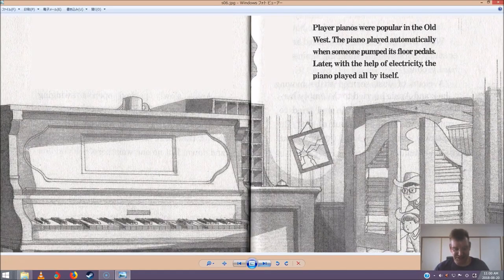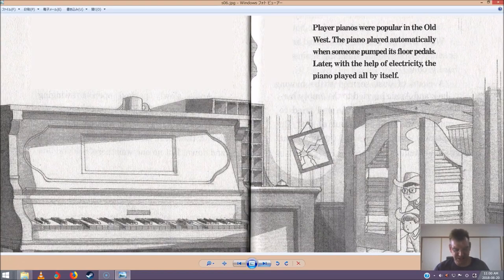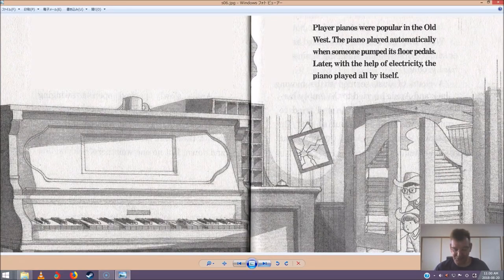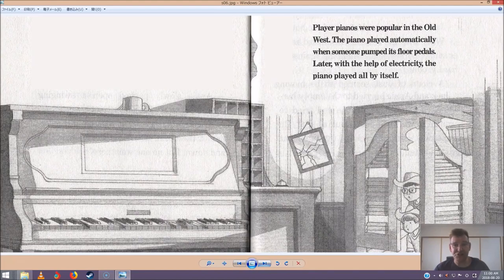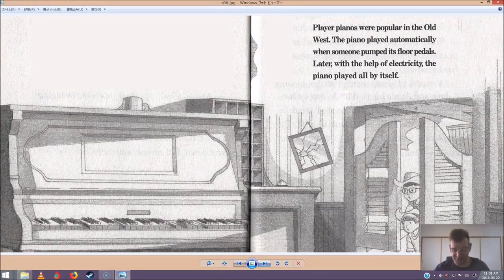I'll look it up. Jack pulled out the Wild West book. He found a picture of a piano. He read aloud. Player pianos were popular in the Old West. The piano played automatically when someone pumped its floor pedals. Later, with the help of electricity, the piano played all by itself.